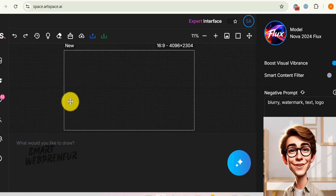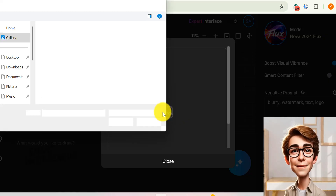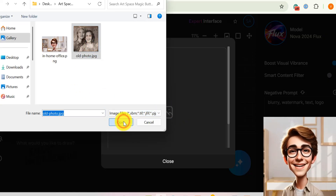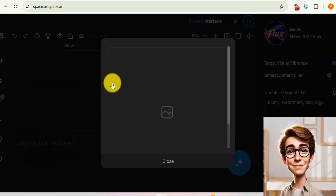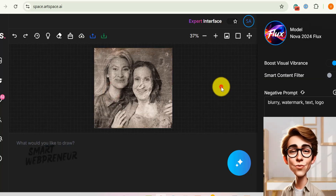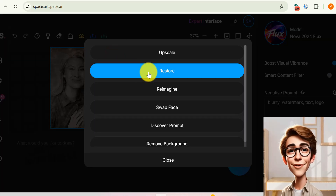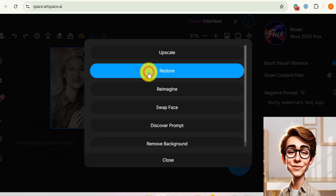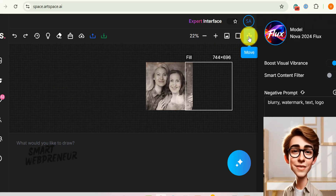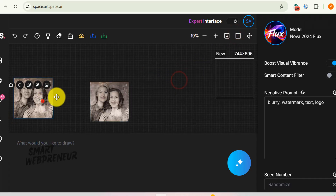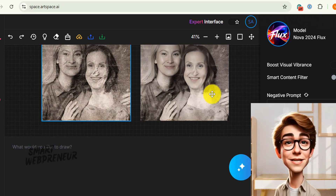Next up, we have the useful Restore feature, especially useful when it comes to revitalizing and enhancing old or damaged photos. Maybe there's a slightly blurry area, an unexpected artifact, or a minor color distortion that just doesn't look quite right — that's where Restore steps in. Just upload the photo you want to restore, choose the magic button feature, and select the Restore option. ArtSpace AI will then analyze the surrounding pixels and intelligently fill in the gaps, smooth out imperfections, and blend the restored area seamlessly with the rest of the image. And here's the result — I am really impressed with what ArtSpace AI has done with this image.